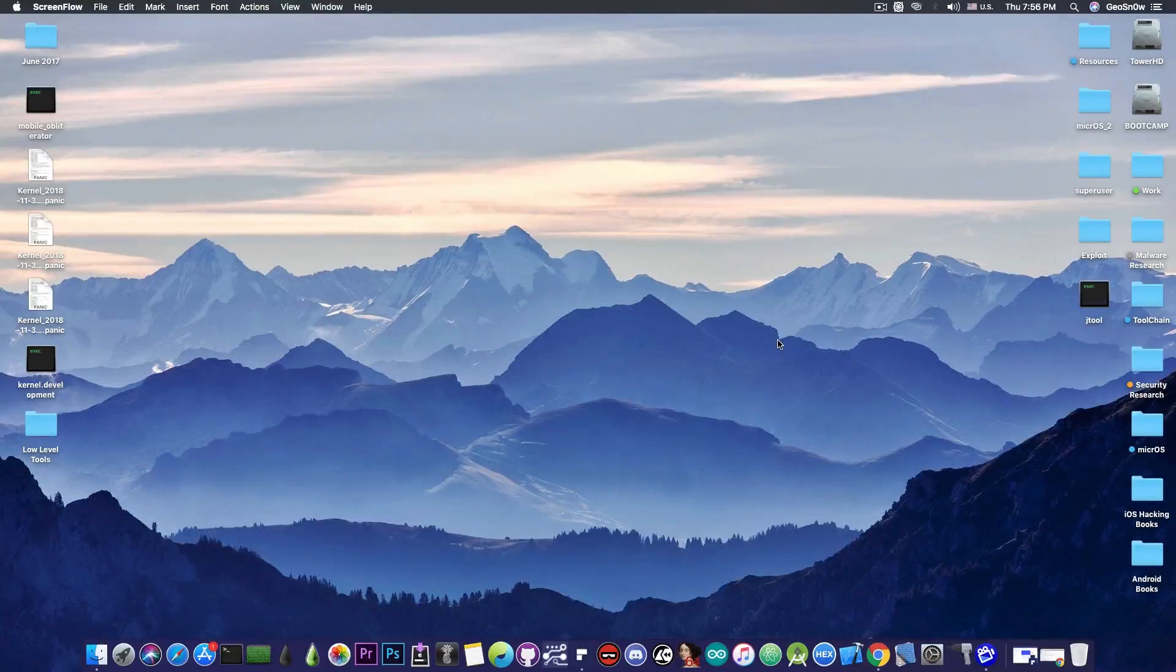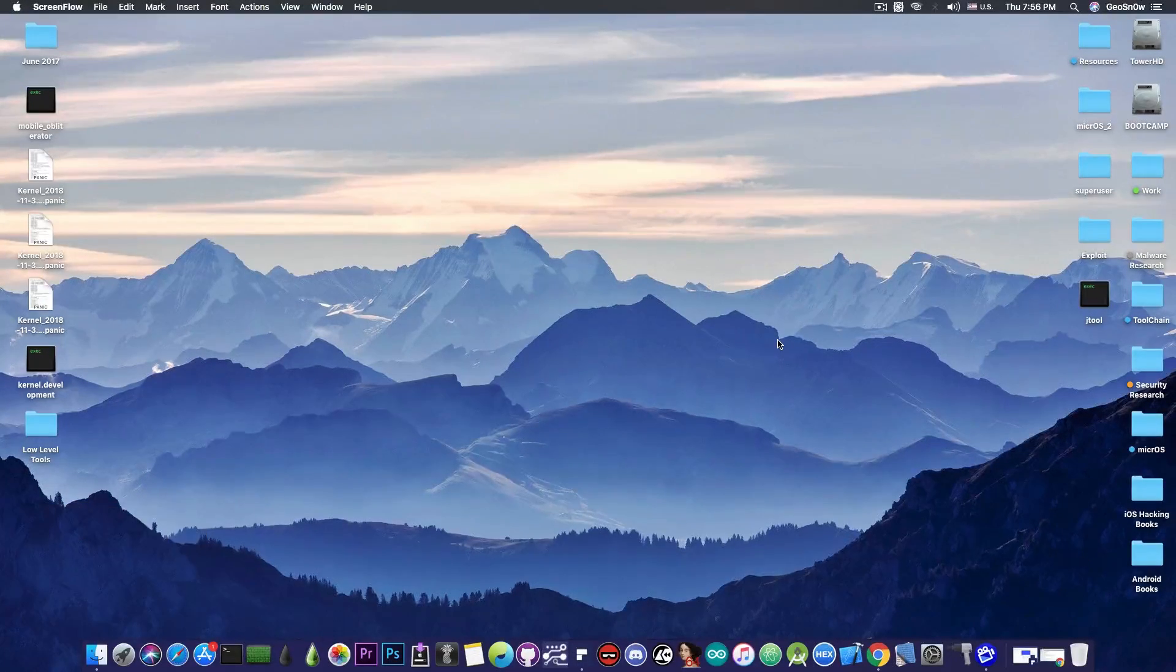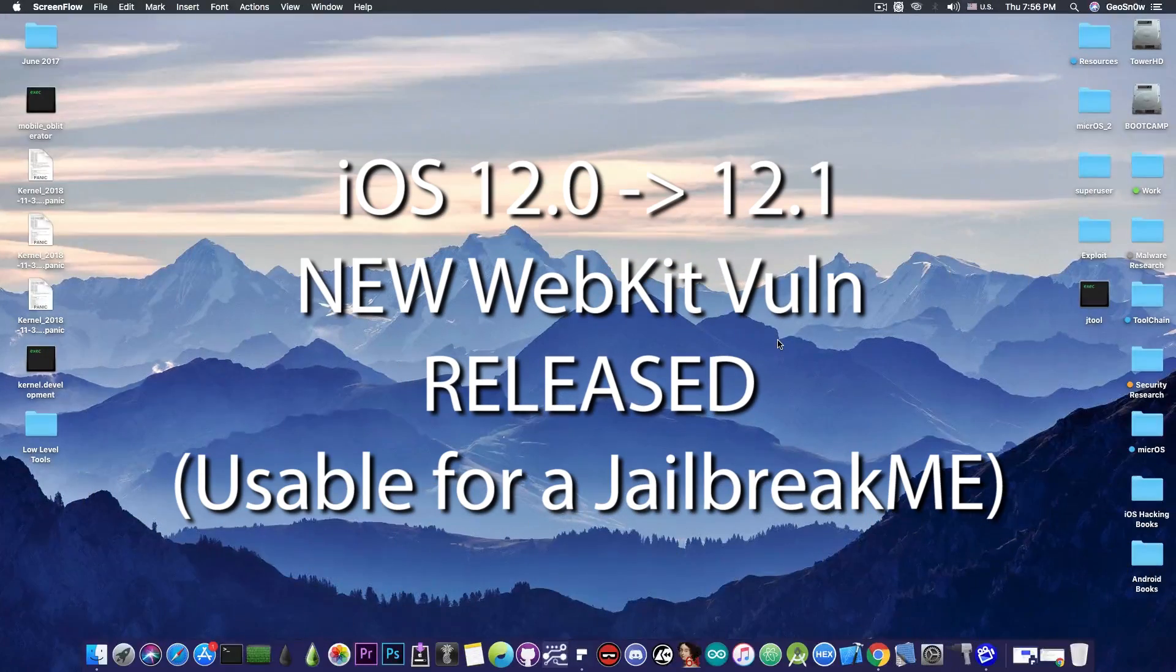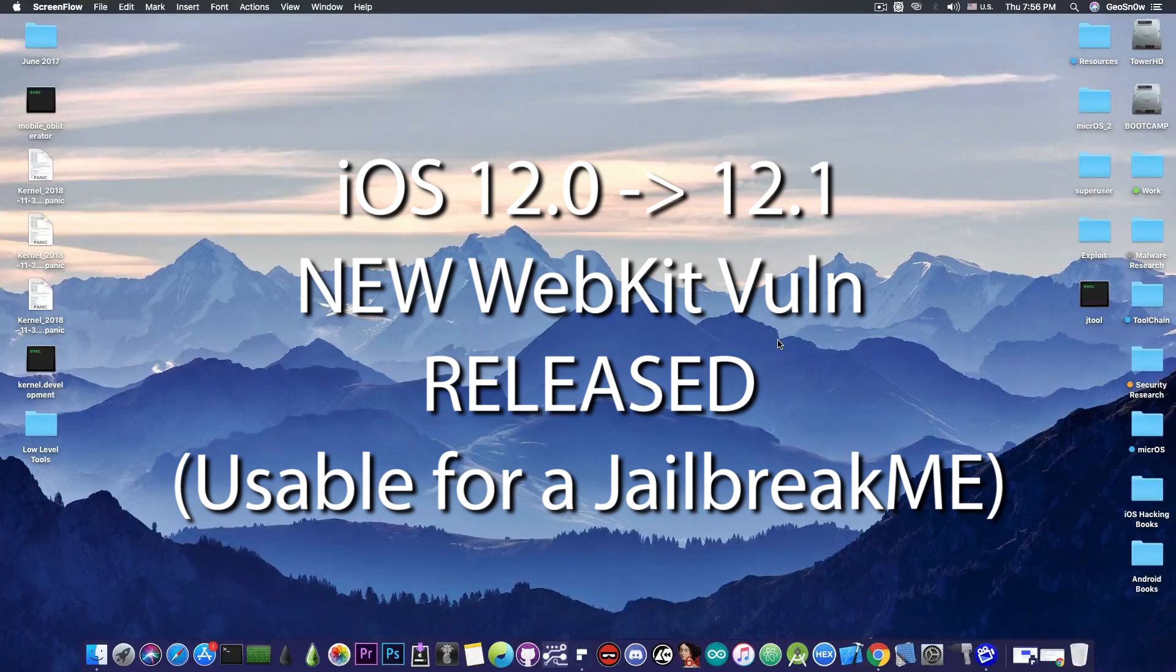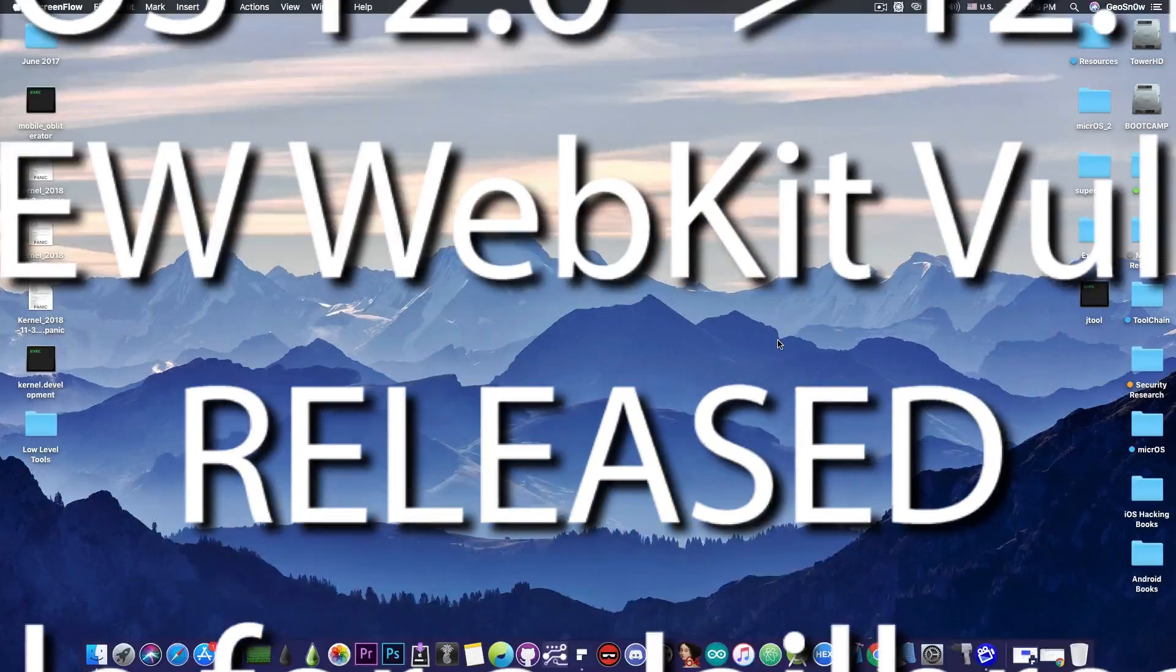What's going on YouTube? Gia Snoray here. I hope you had a pleasant Christmas. In today's video we're going to talk about a new WebKit bug that has been released and is of course compatible with iOS 12.1 and lower.